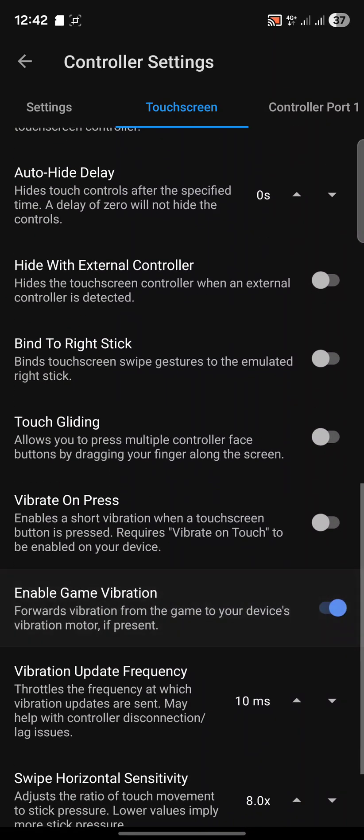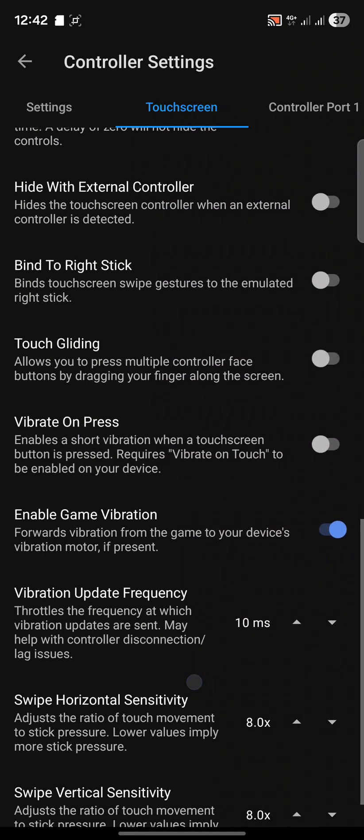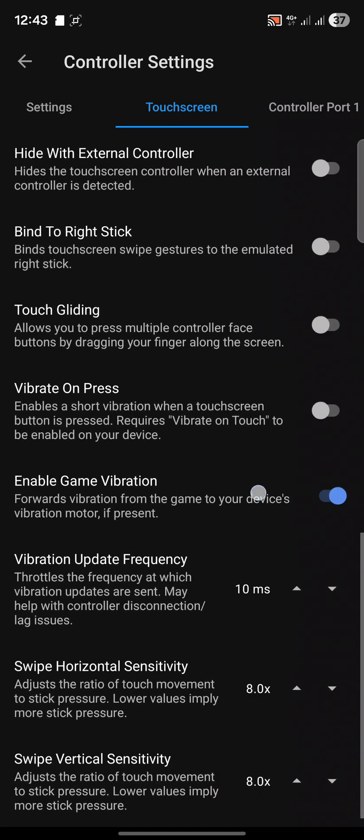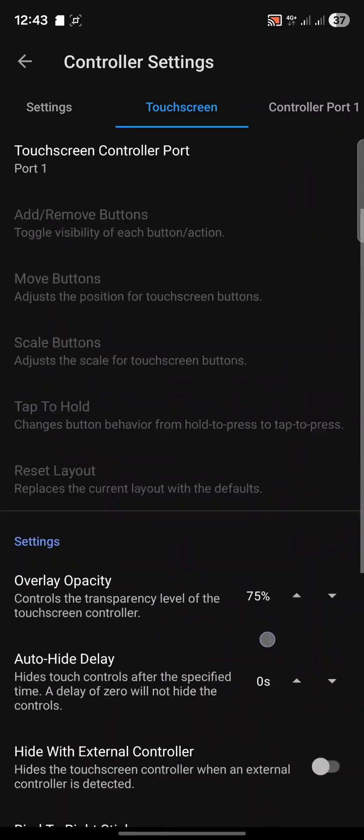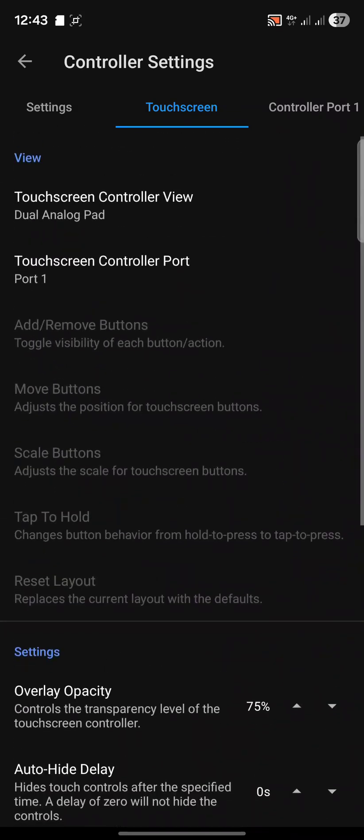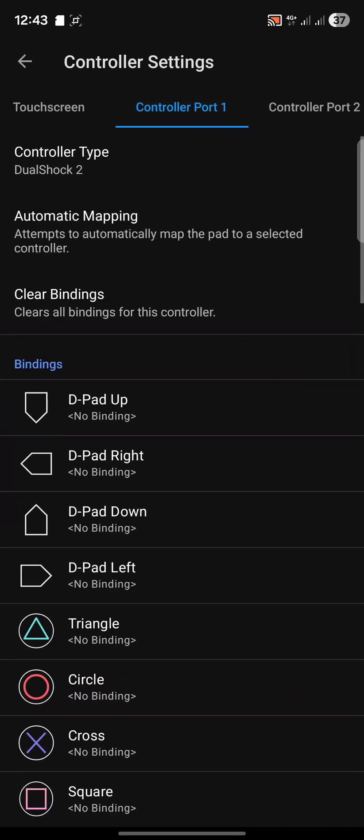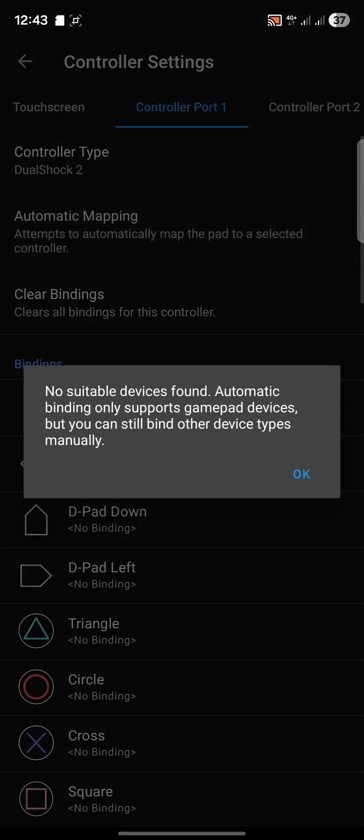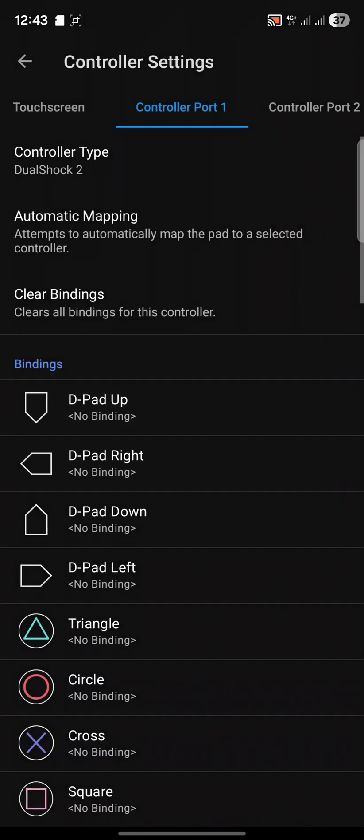You can enable game vibration as well, vibrate on press if you would like to. Everything else you can leave as is. If you have an external controller connected, I'll actually create separate videos on how to set up different controllers. Feel free to let me know in the comments which ones you would like to see.